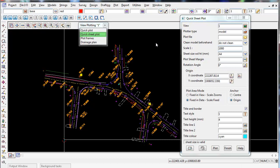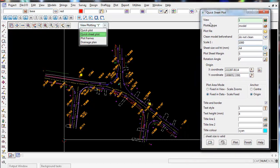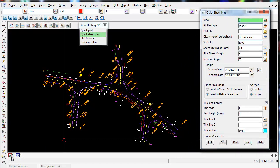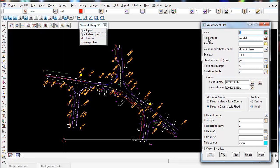So the way the quick sheet plot works is, one, you select the view your data's on. So at the moment, if you look down the bottom left of my screen, you will see that the data is in view one. So I'm going to leave it on view one.